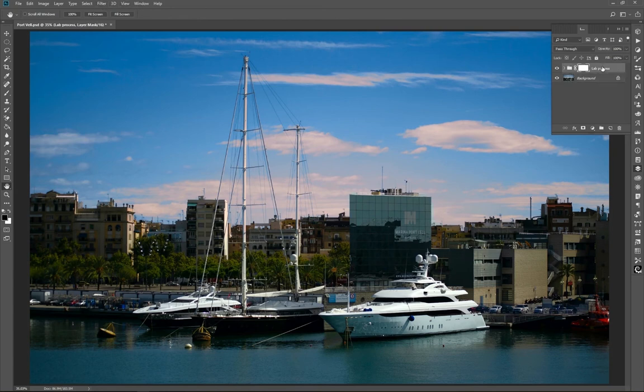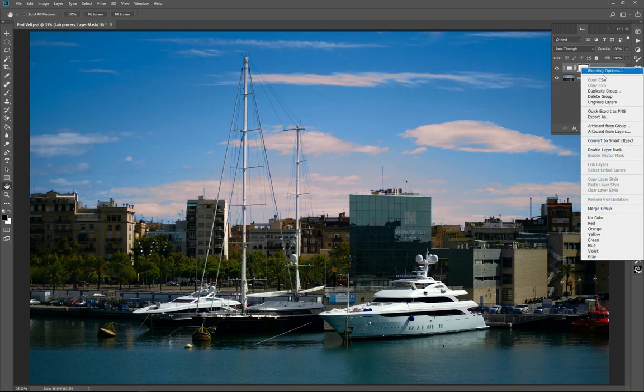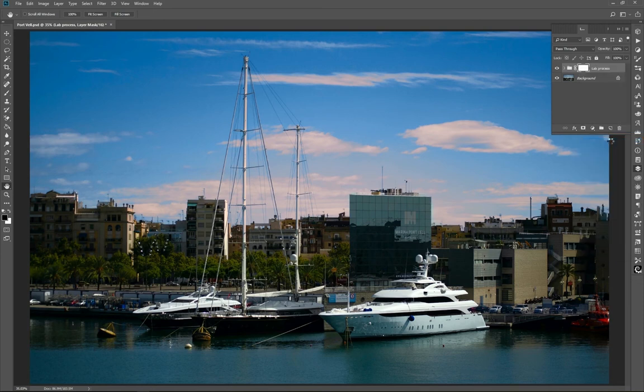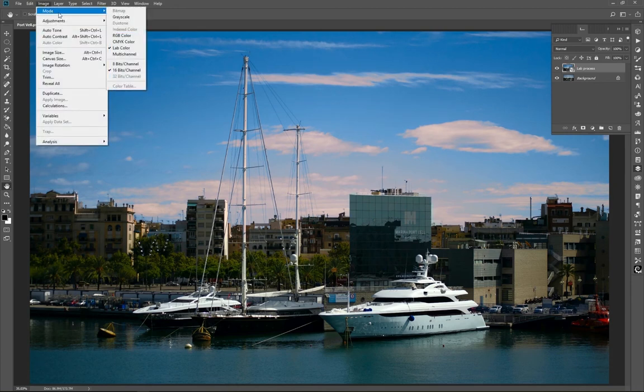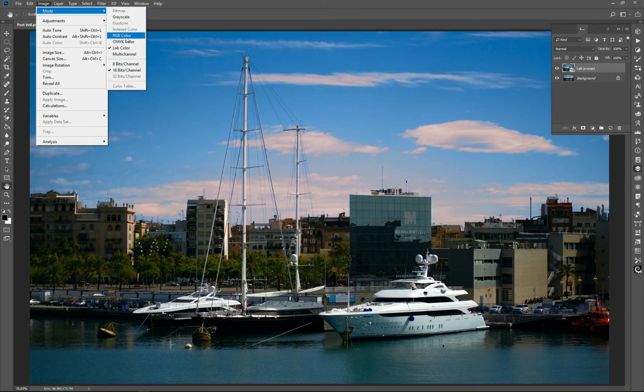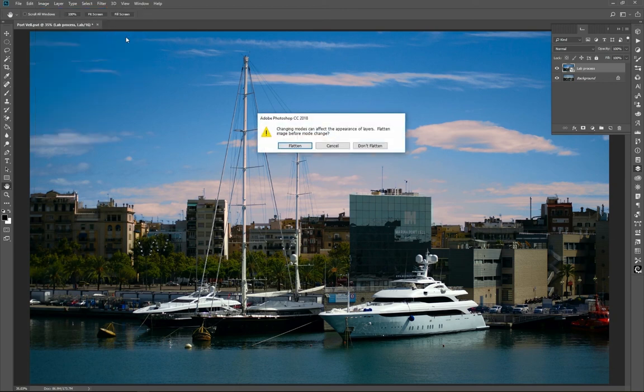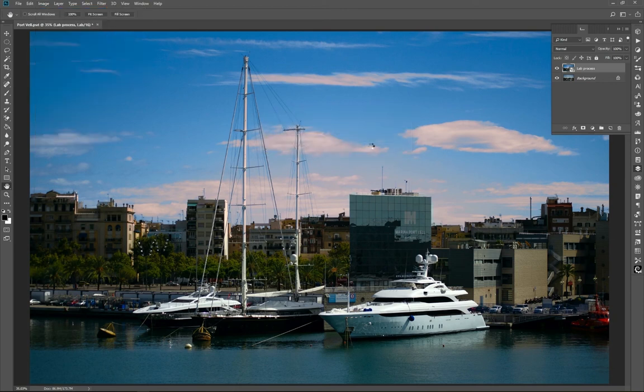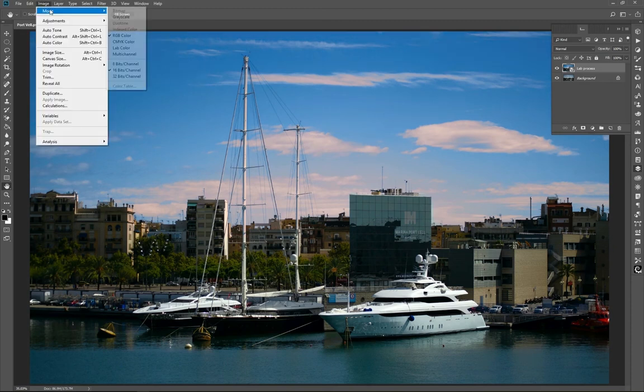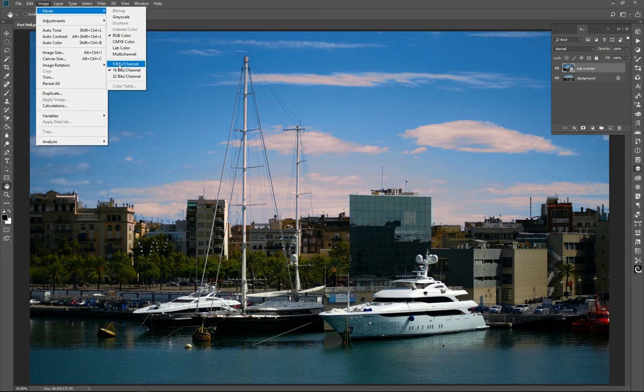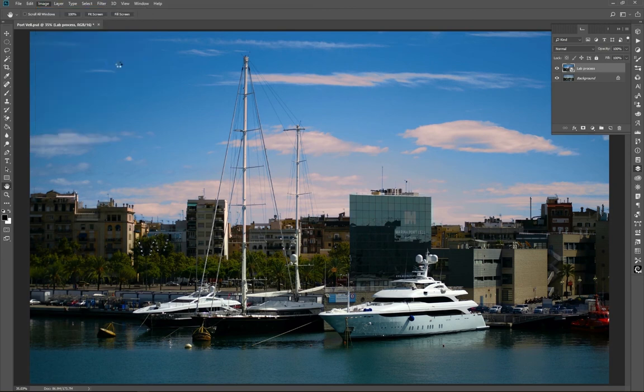First, convert this group into a smart object. Then switch to RGB mode. Don't flatten and don't rasterize. If you need some other filters available only for an 8-bit image, you can make now this conversion without any restriction.